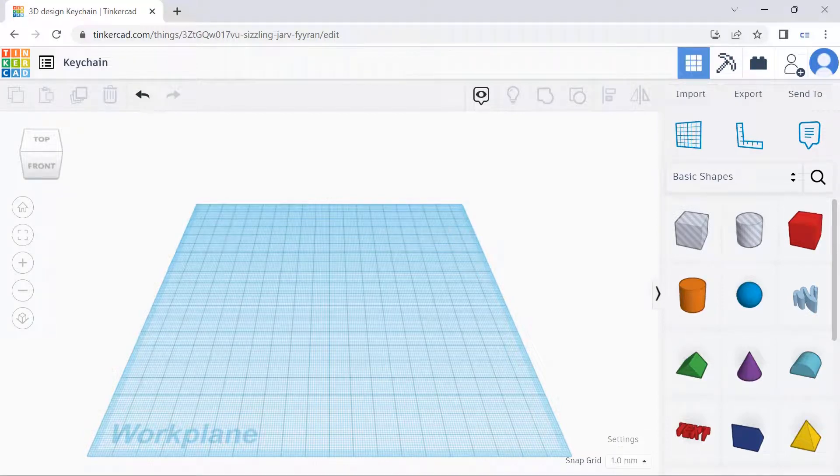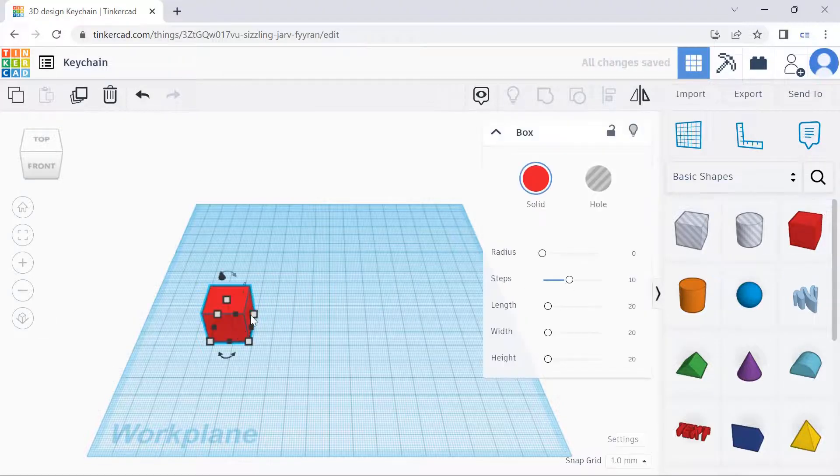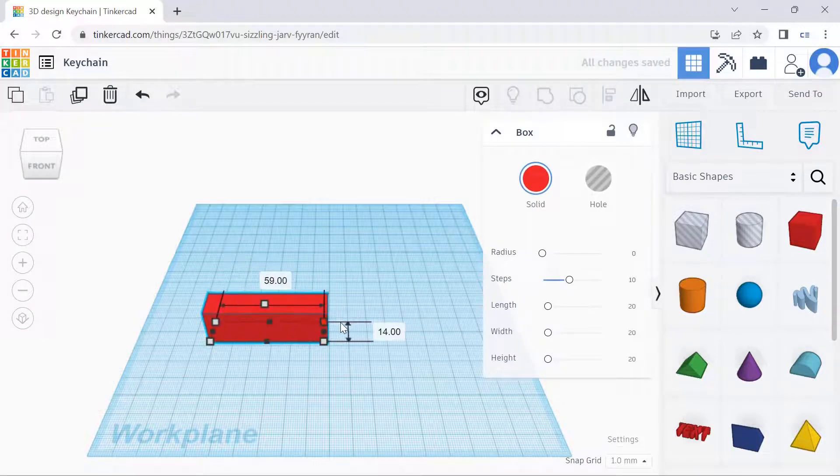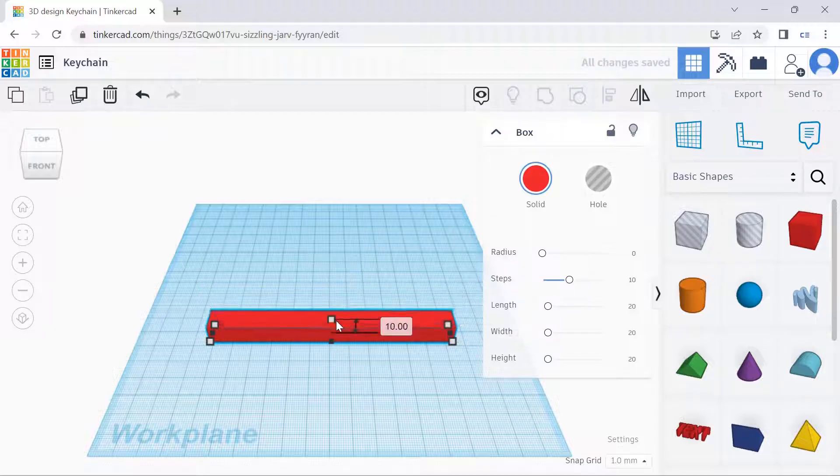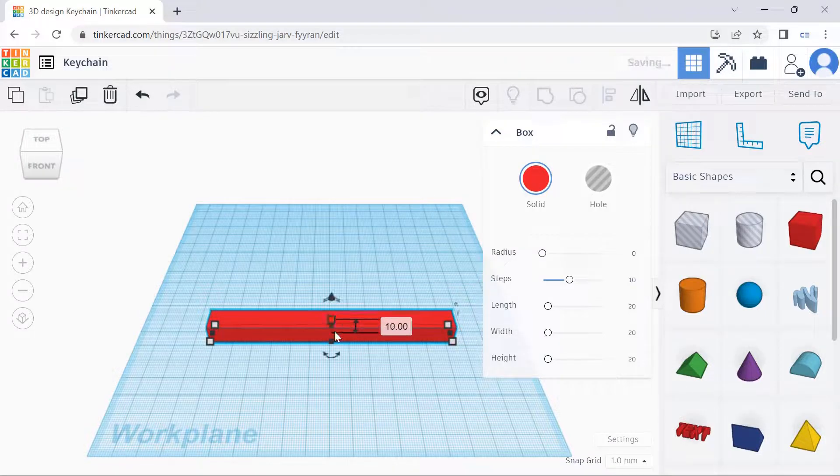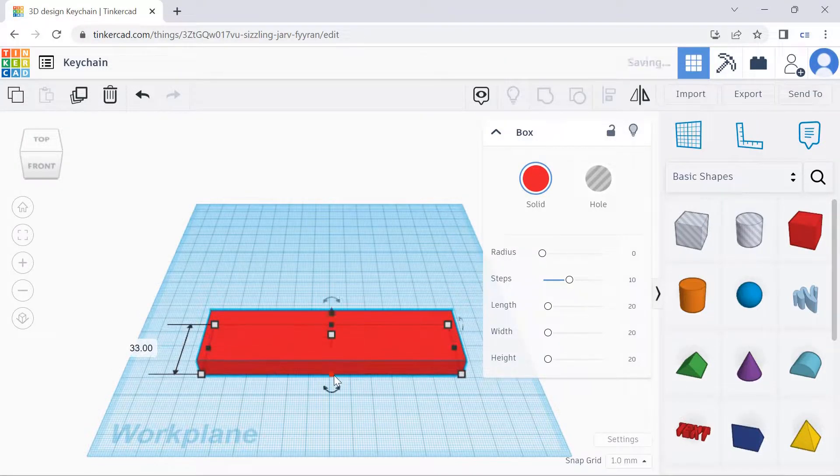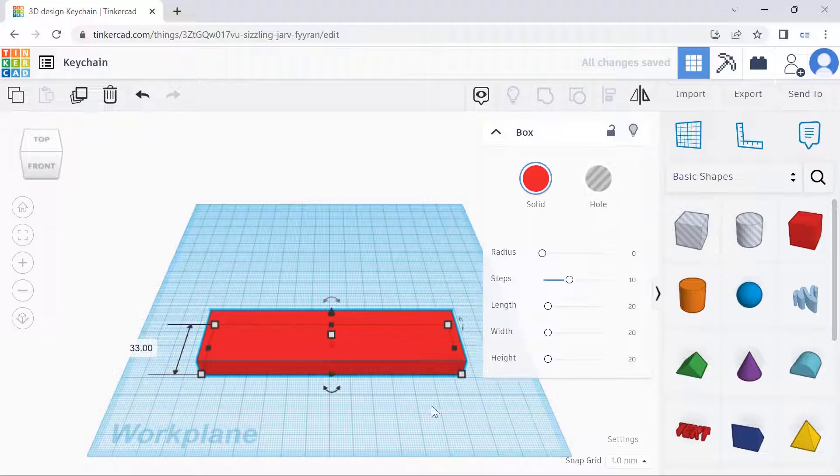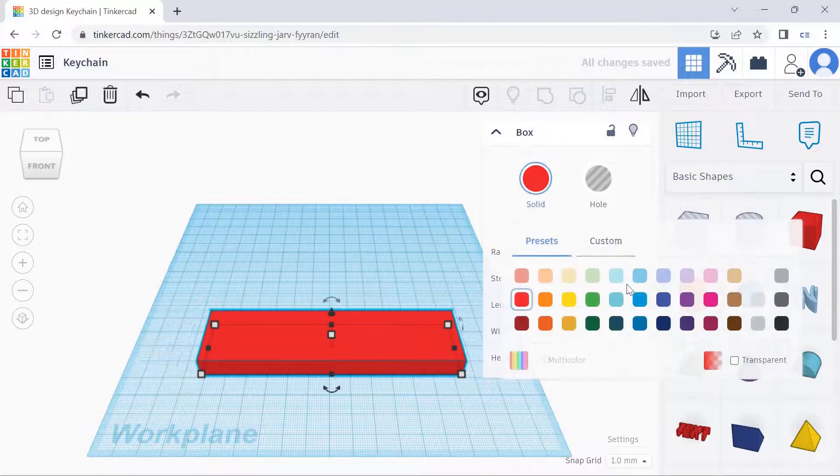So first of all, we'll have the base of the keychain, so we'll select this cube over here. We can adjust the length, height, and width. If we'd like to change the color, we can select this and then choose the color.